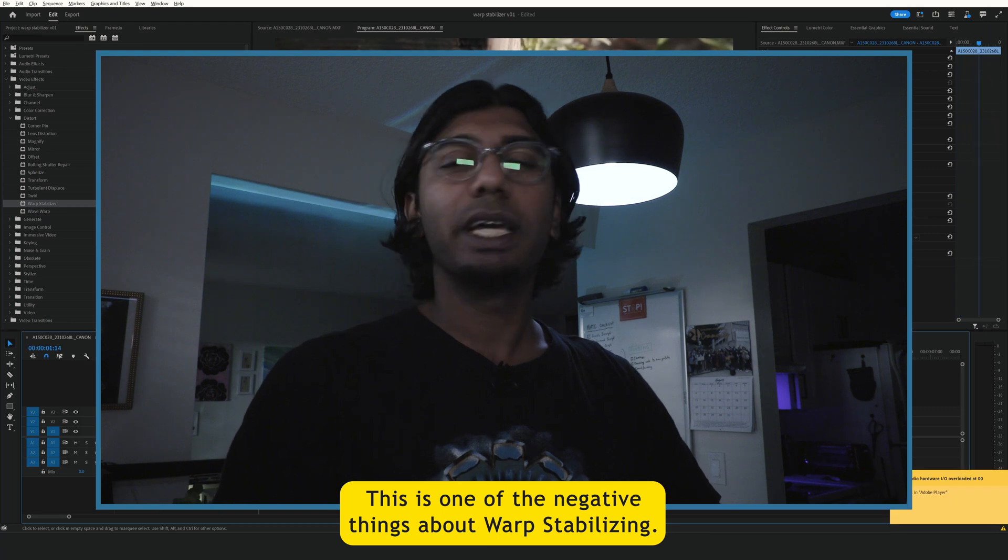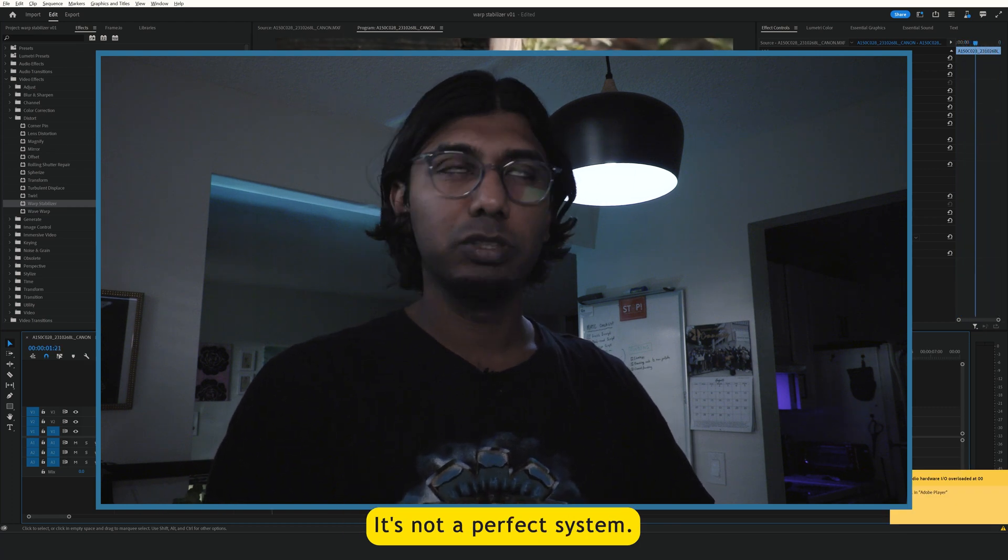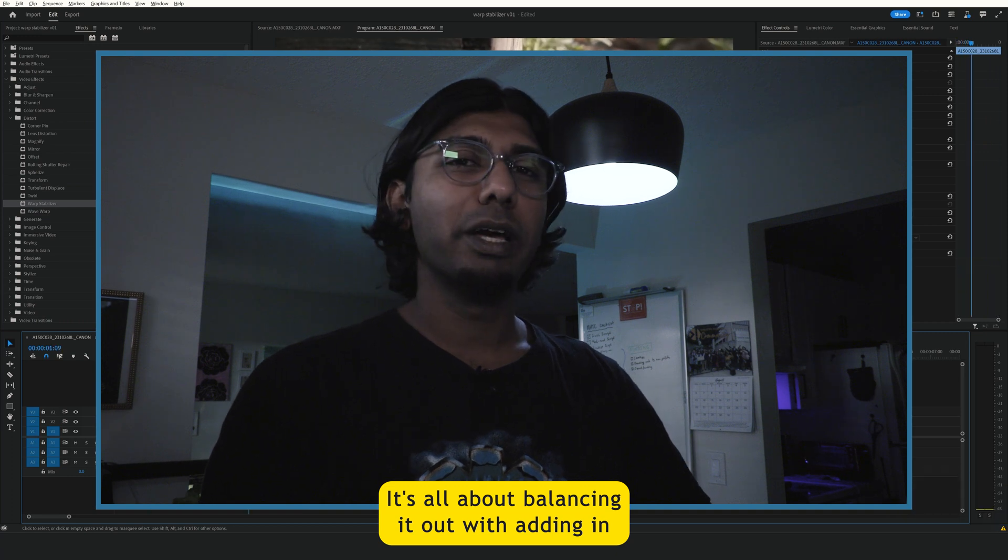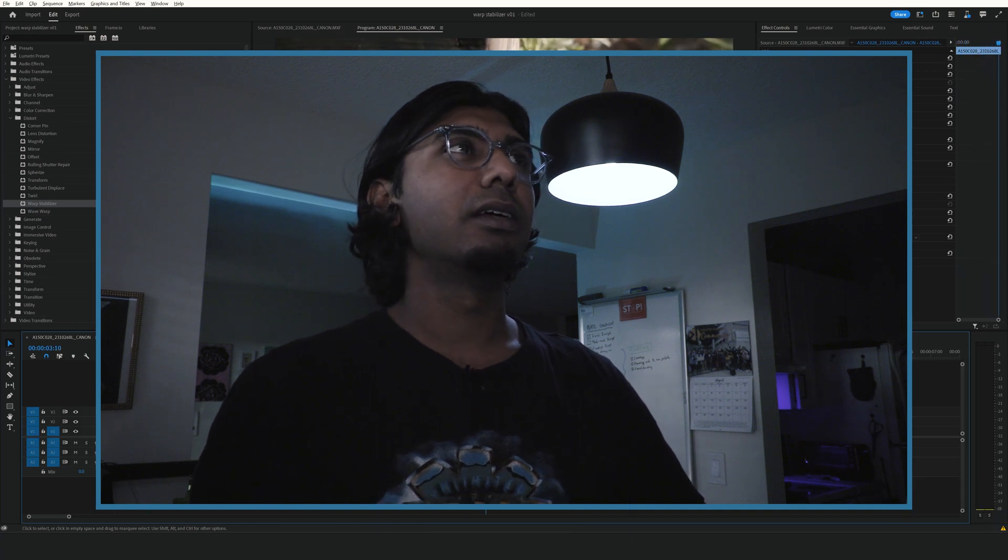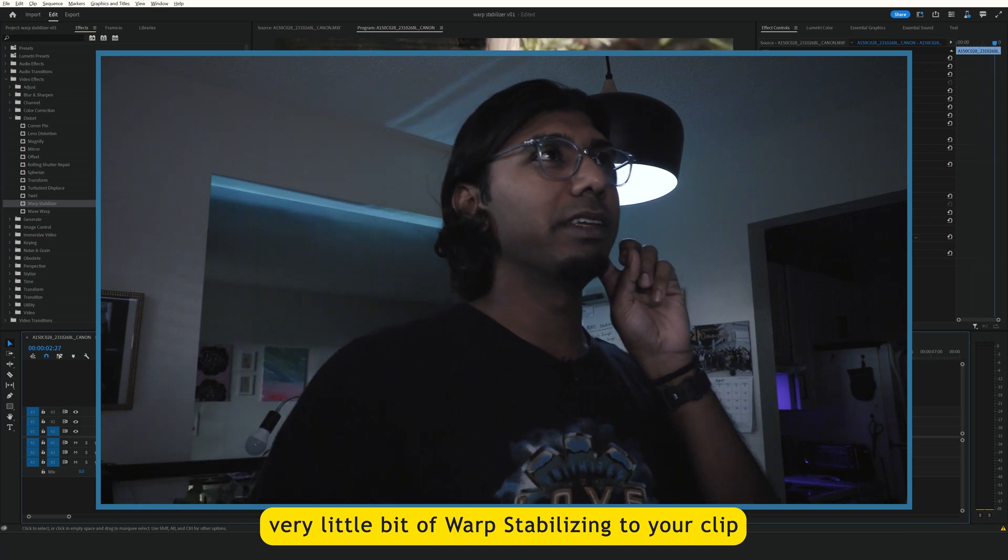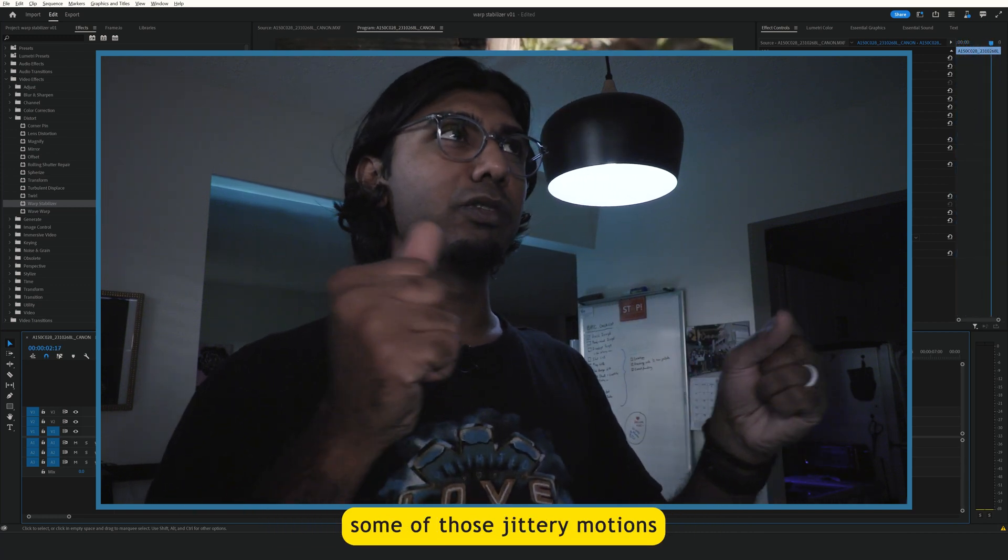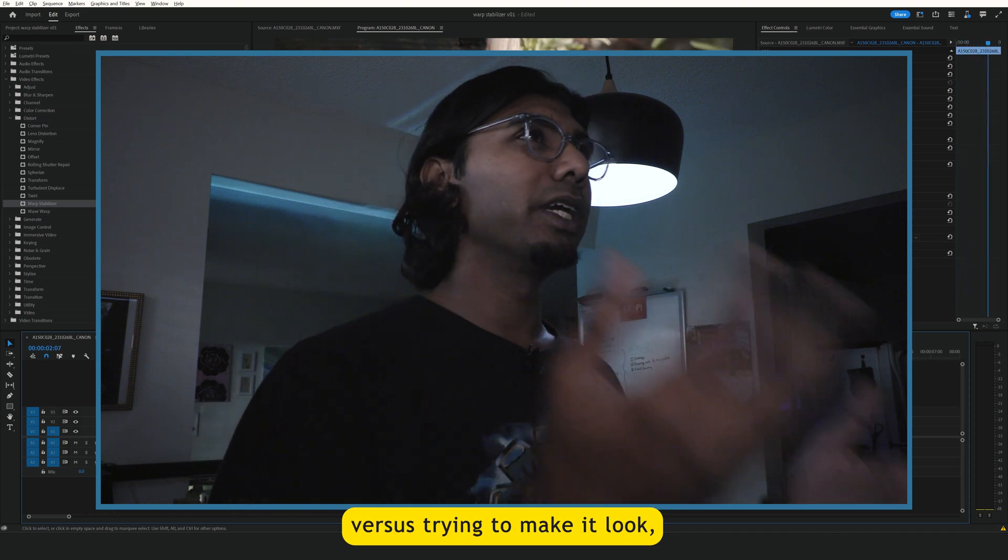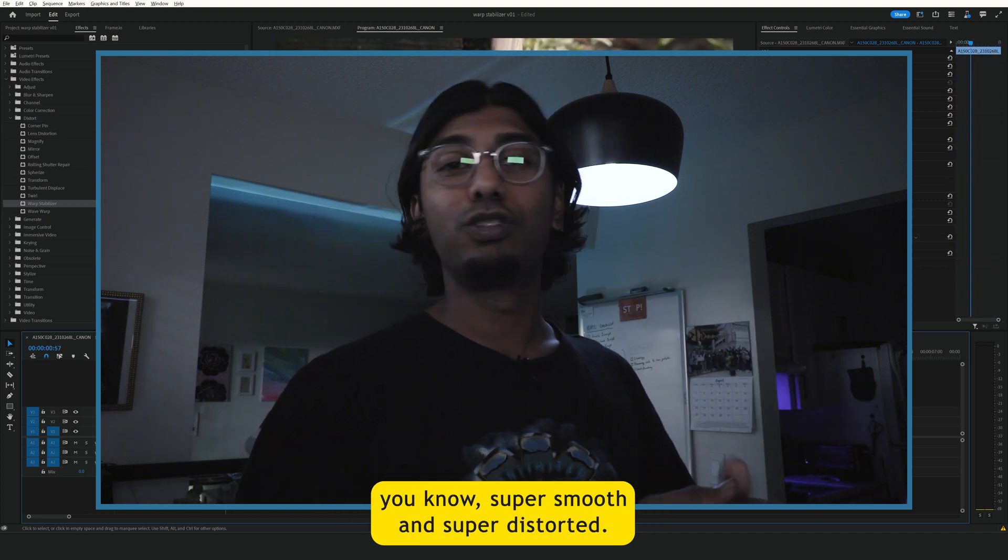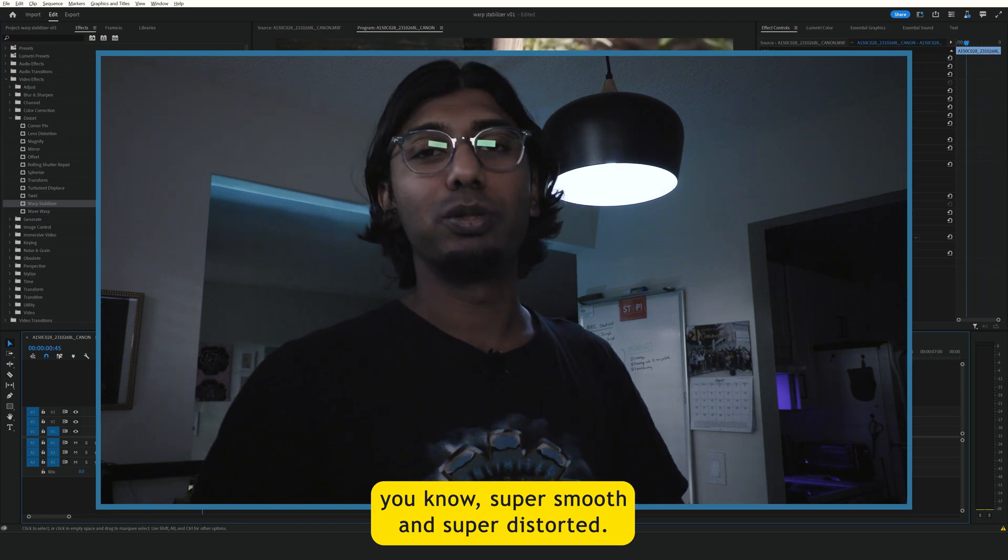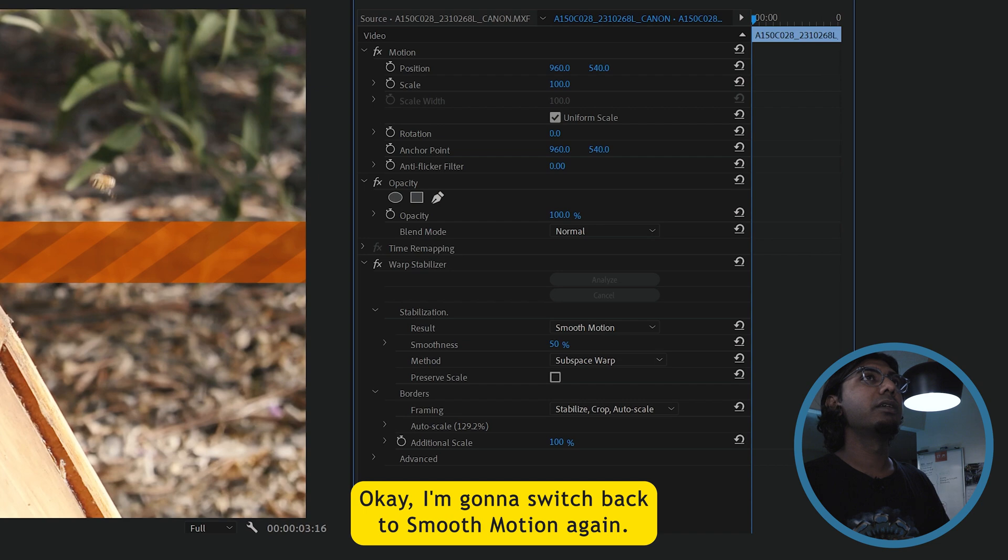When the software tries to fix it in place, it looks distorted. This is one of the negative things about warp stabilizing, that it's not a perfect system. It's all about balancing it out with adding in very little bit of warp stabilizing to your clip to make it look smooth and take out some of those jittery motions versus trying to make it look super smooth and super distorted. I'm going to switch back to smooth motion again.